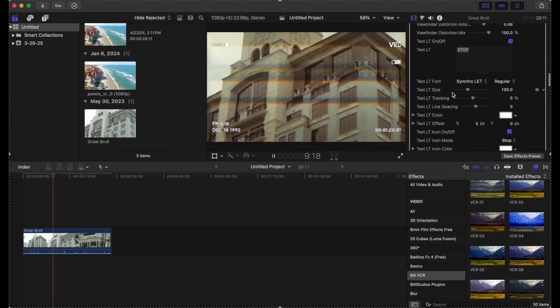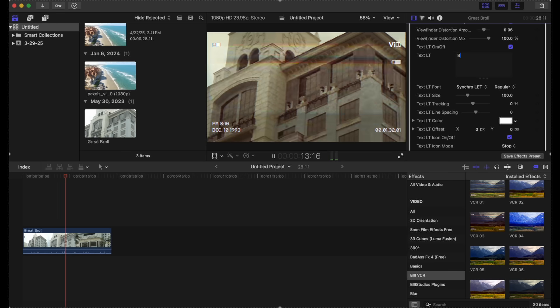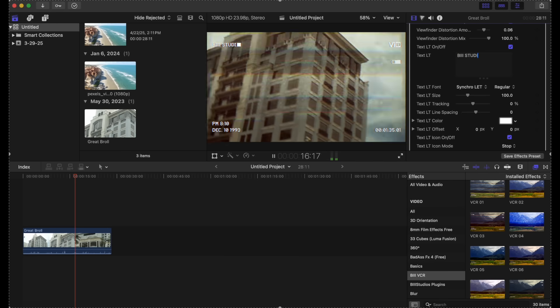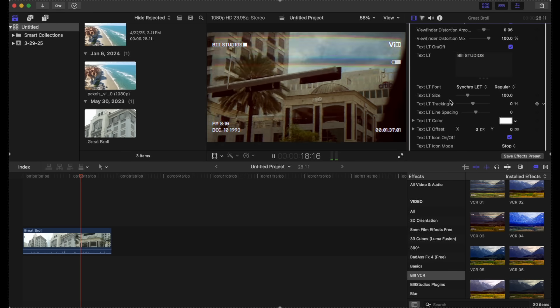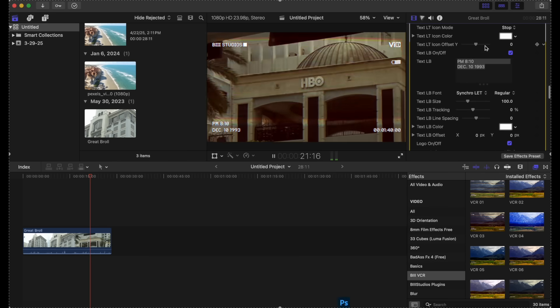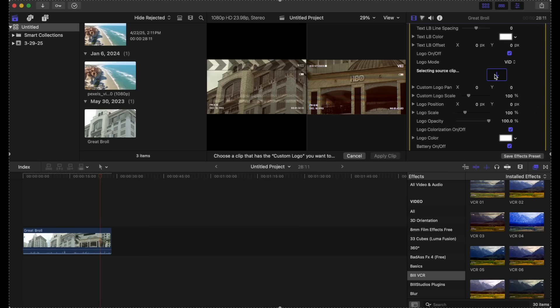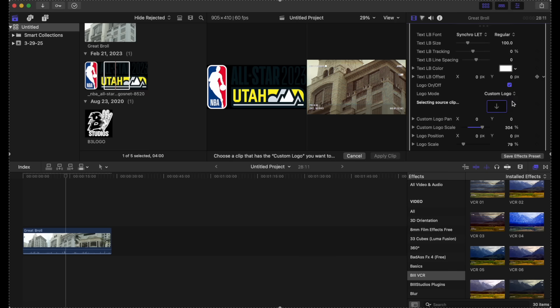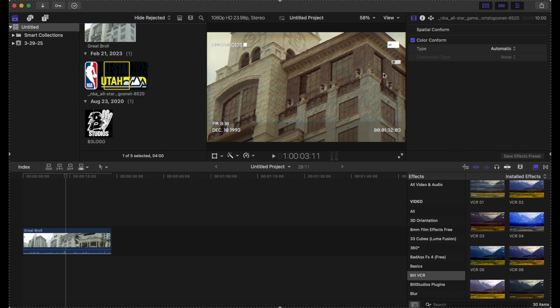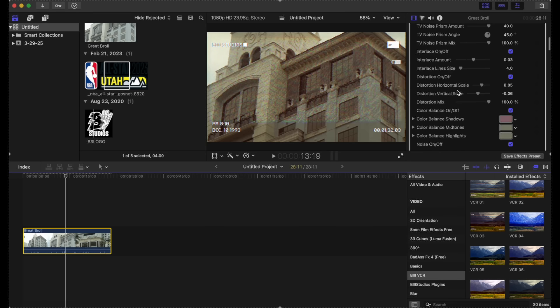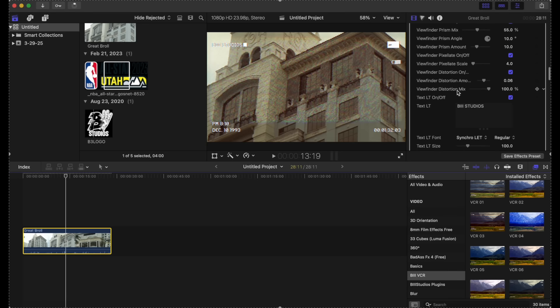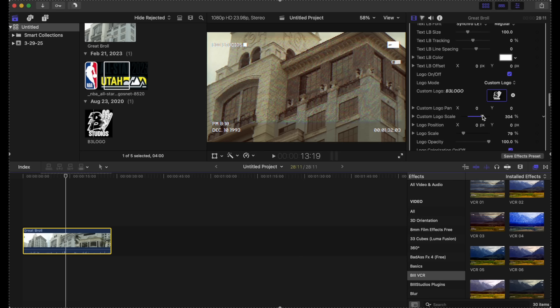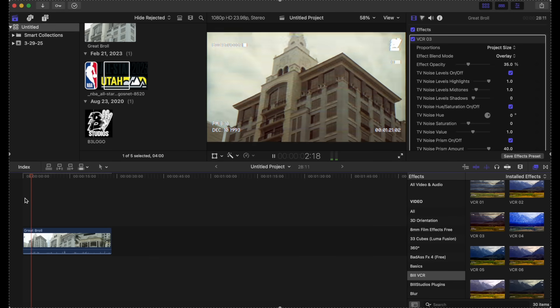You can change the name, put VHS studios, change the date here. You can even put your custom logo right here. So if you have a logo, hit custom logo. I'm going to go here. And we can make adjustments. You can bring it up like this. So that's how you apply your own logo there.